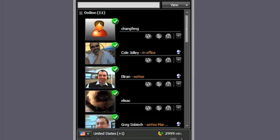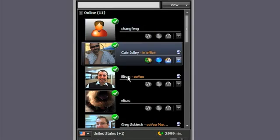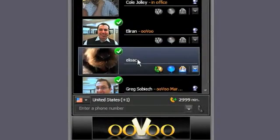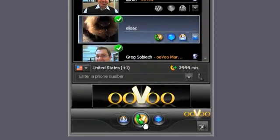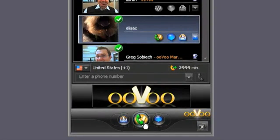You have three options to start a video chat. One: double click on their profile icon. Two: click on the video call icon to the right of their picture. Or three: click the video call icon at the bottom of the application.